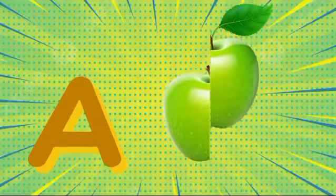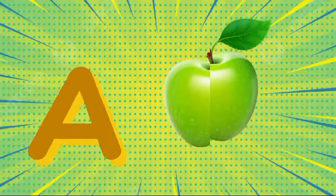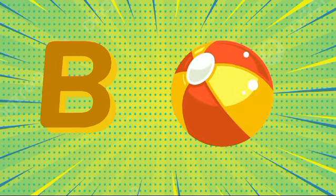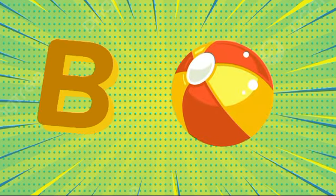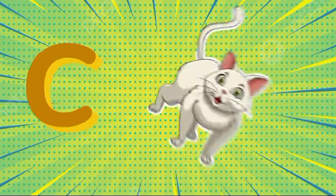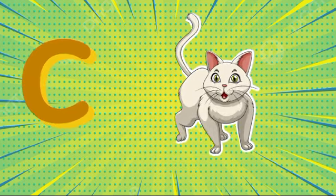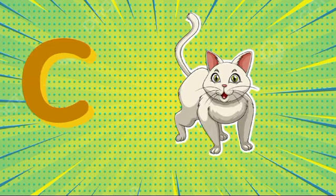A is for apple, a-a-apple. B is for ball, b-b-ball. C is for cat, c-c-cat.